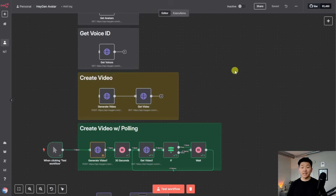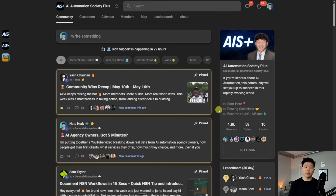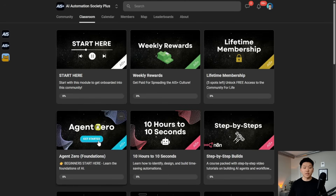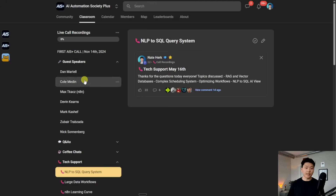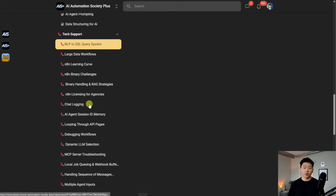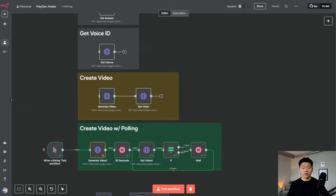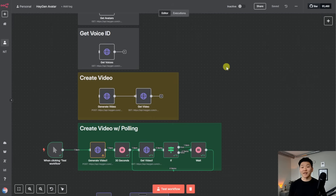If you enjoyed this video and you enjoyed this teaching style, definitely check out my paid community — the link is also in the description. We've got a great community of over 1,800 members who are building stuff with N8N every day, sharing about their N8N and AI automation journey — it's a really cool space to learn and collaborate. We also have a full classroom section with a course called Agent Zero covering the foundations, and a course called 10 Hours to 10 Seconds where you learn how to identify, design, and build time-saving automations. We also have five live calls per week — all recorded if you can't make them — including guest speakers, Q&As, coffee chats, and tech support calls. I'd love to see you guys in those calls. Really appreciate you making it to the end of this one — if you enjoyed or learned something new, definitely give it a like. I'll see you guys in the next one. Thanks everyone.